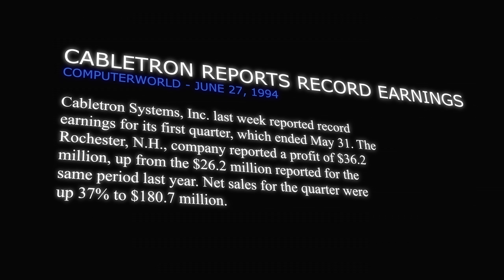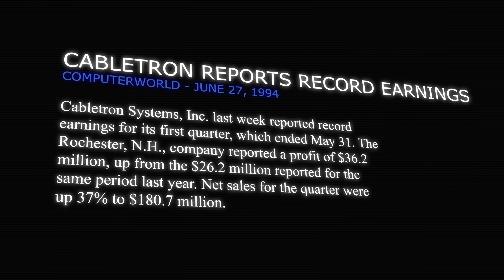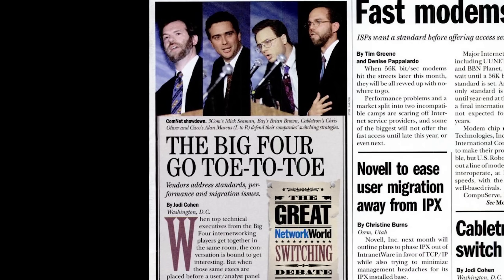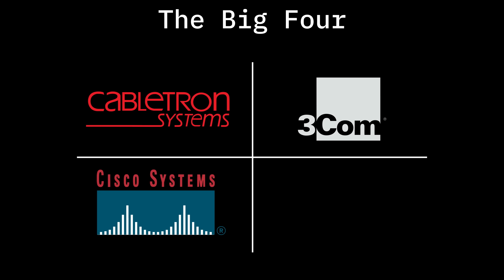Cabletron grew to have a huge presence throughout the 90s and were part of what was called the Big Four in networking, along with 3Com, Cisco, and Bay Networks.